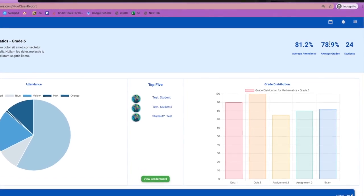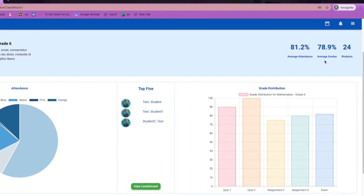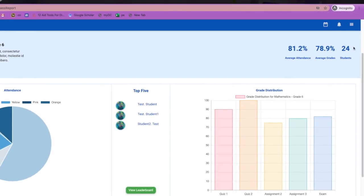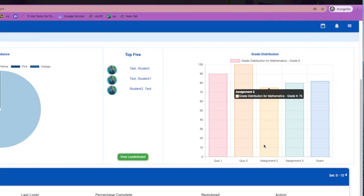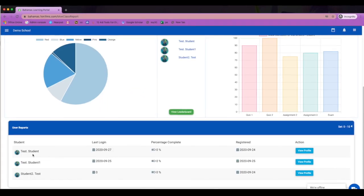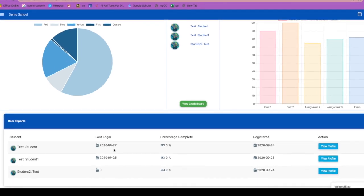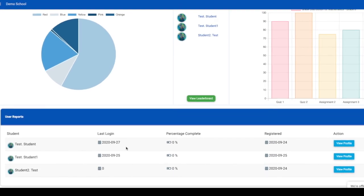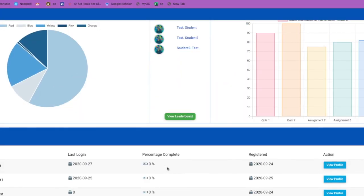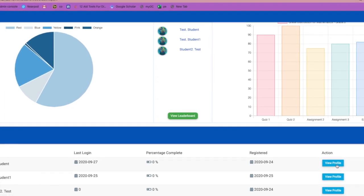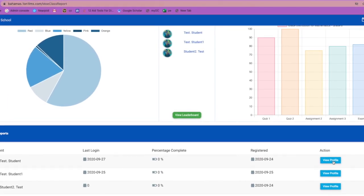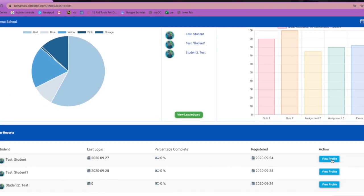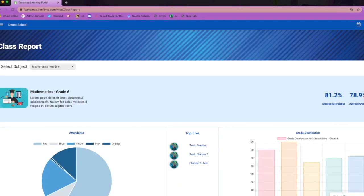Averages and class grades as well as the total number of students are also in this view. Down at the bottom, you can see each student and their last login. You can also see the percentage of completion and view students' profiles.